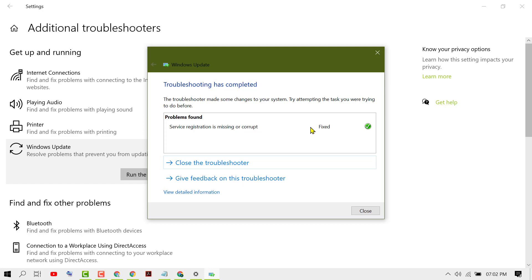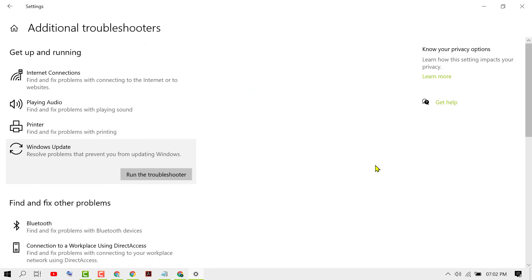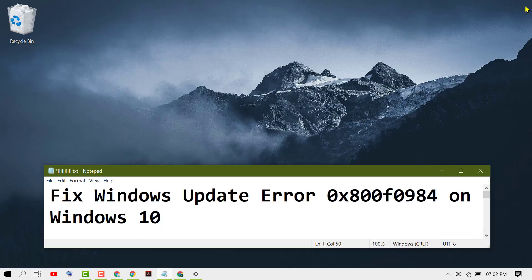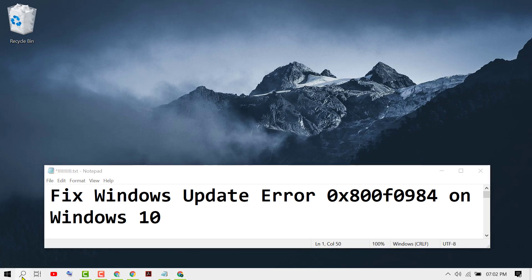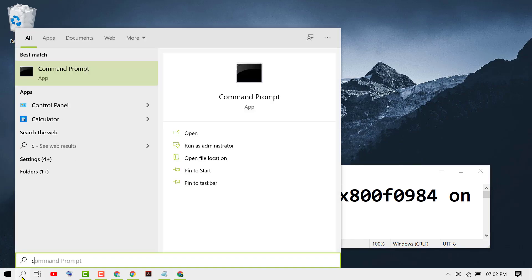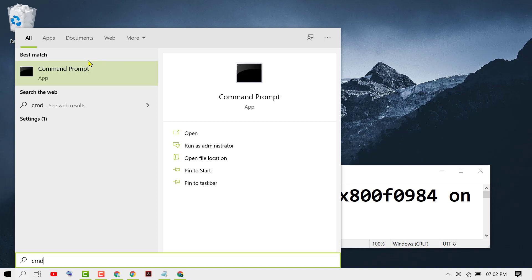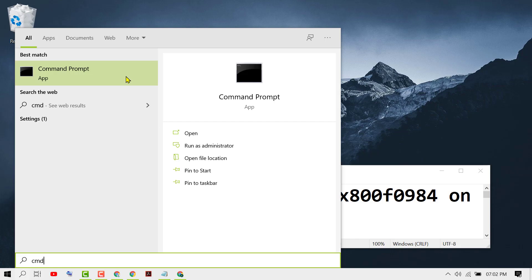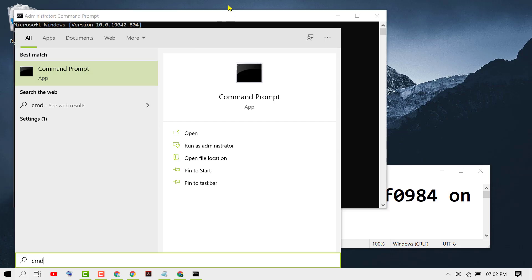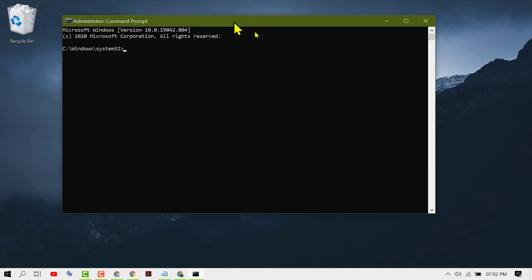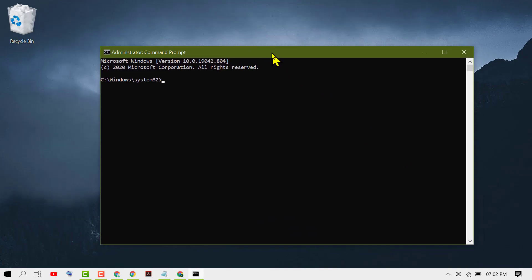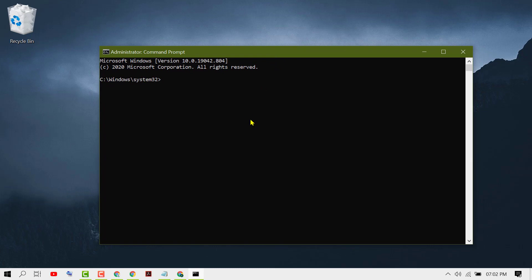If this method doesn't work, try another one. Click on Start, type CMD, right-click on it, and click Run as Administrator. Now type this command: sfc /scannow and press Enter.